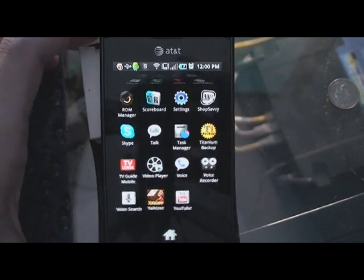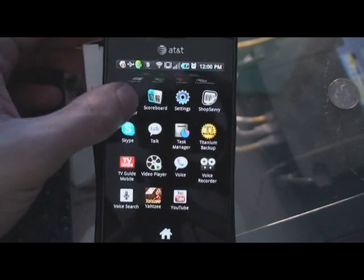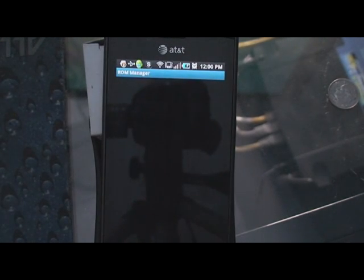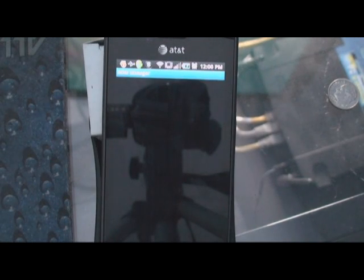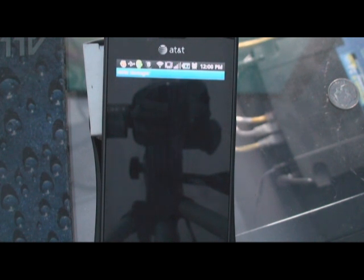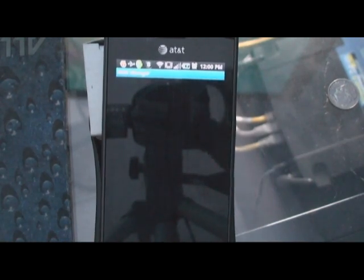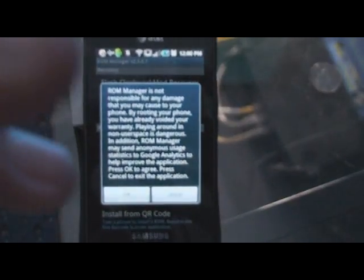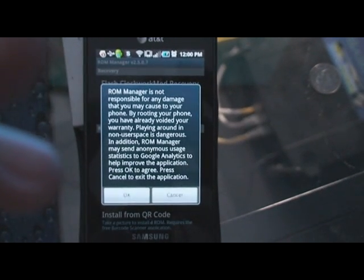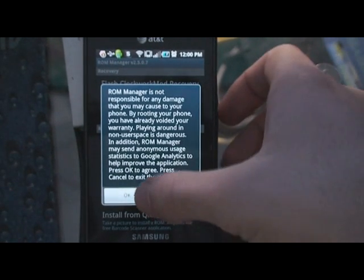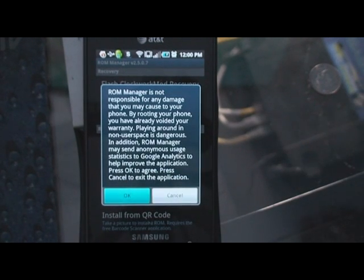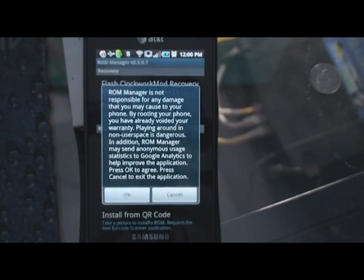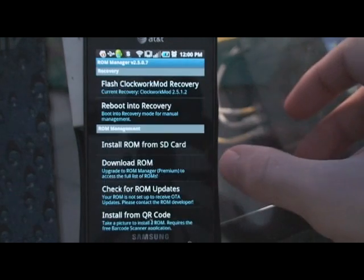Alright, now we're going to go to our ROM Manager. Hopefully this works on the first try. Once this loads, we're going to select our ROM. We're good to go. We're going to accept this and OK.